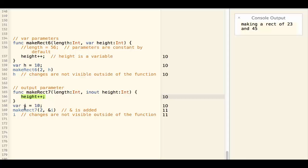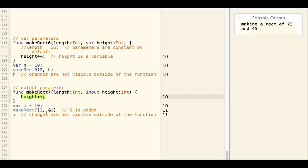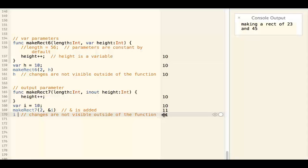For example, i equals 10. And then I call the function with ampersand i. And i becomes 11.